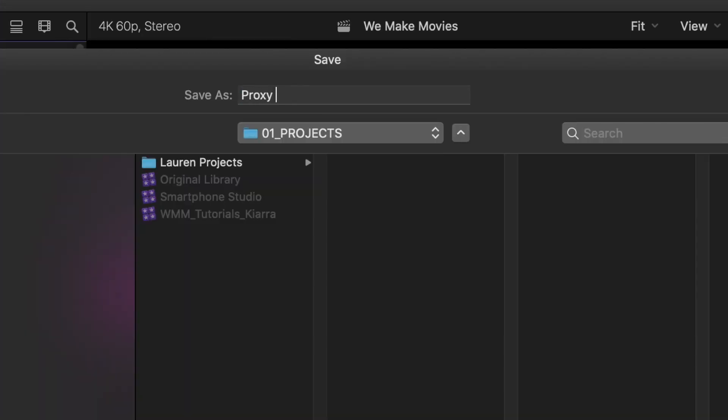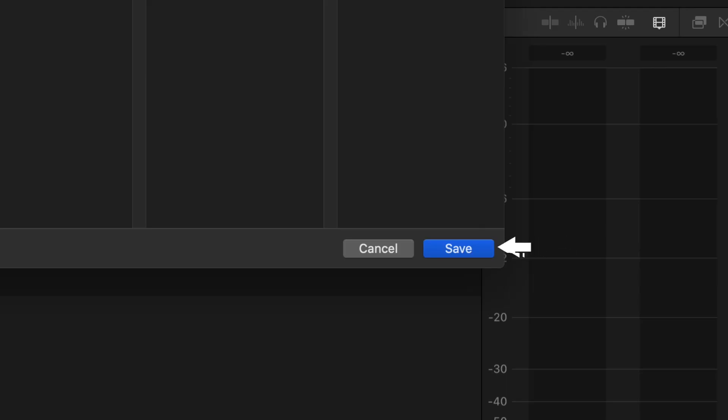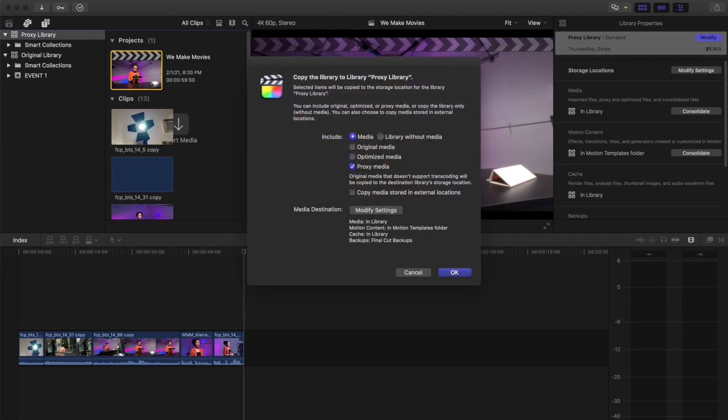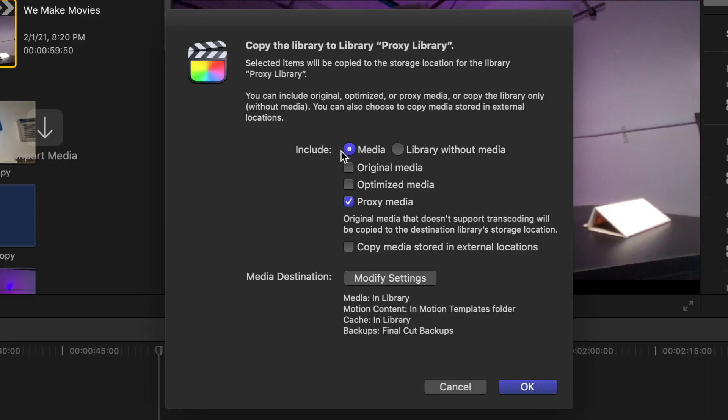Click Save. Proxy Library is created and a Copy to Library, Proxy Library window appears.